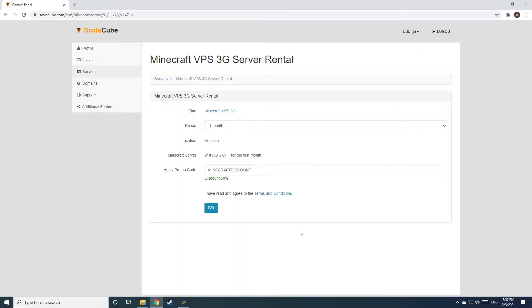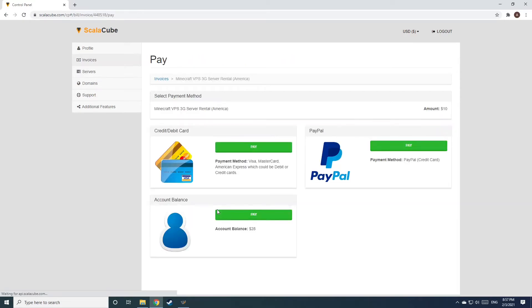Confirm your server details and click on Pay. Select your payment method and finalize your payment.